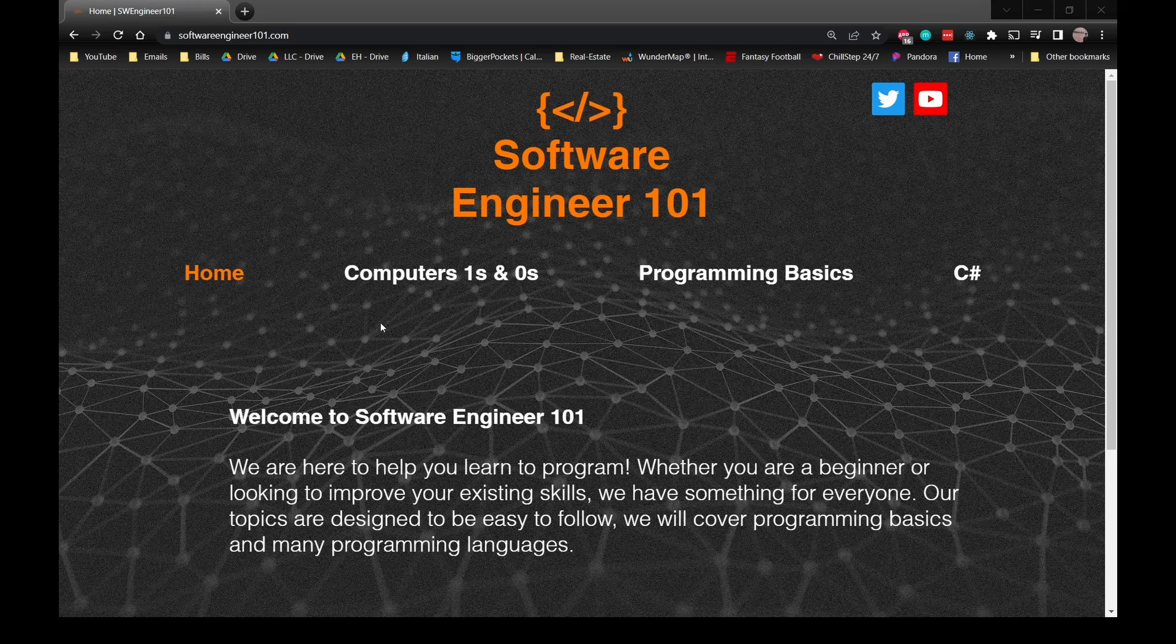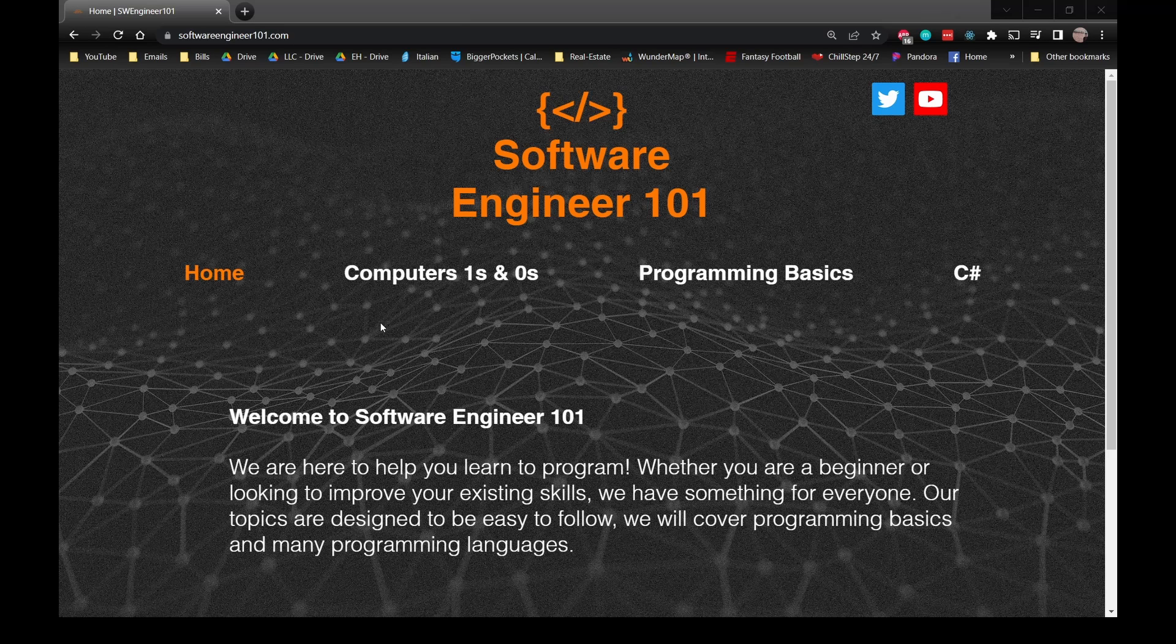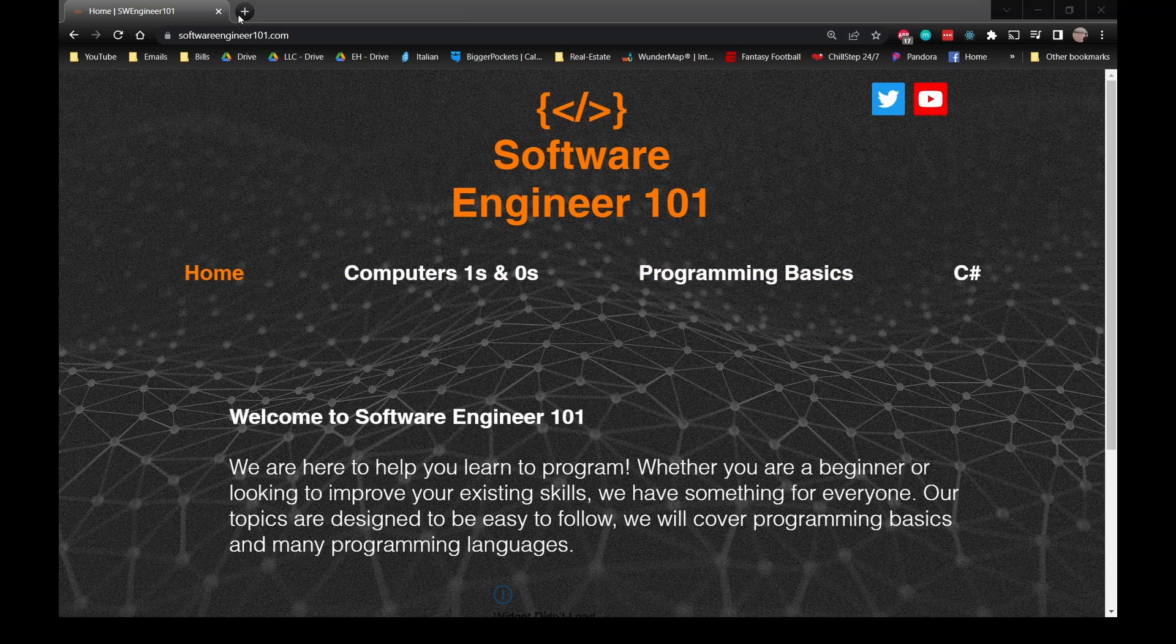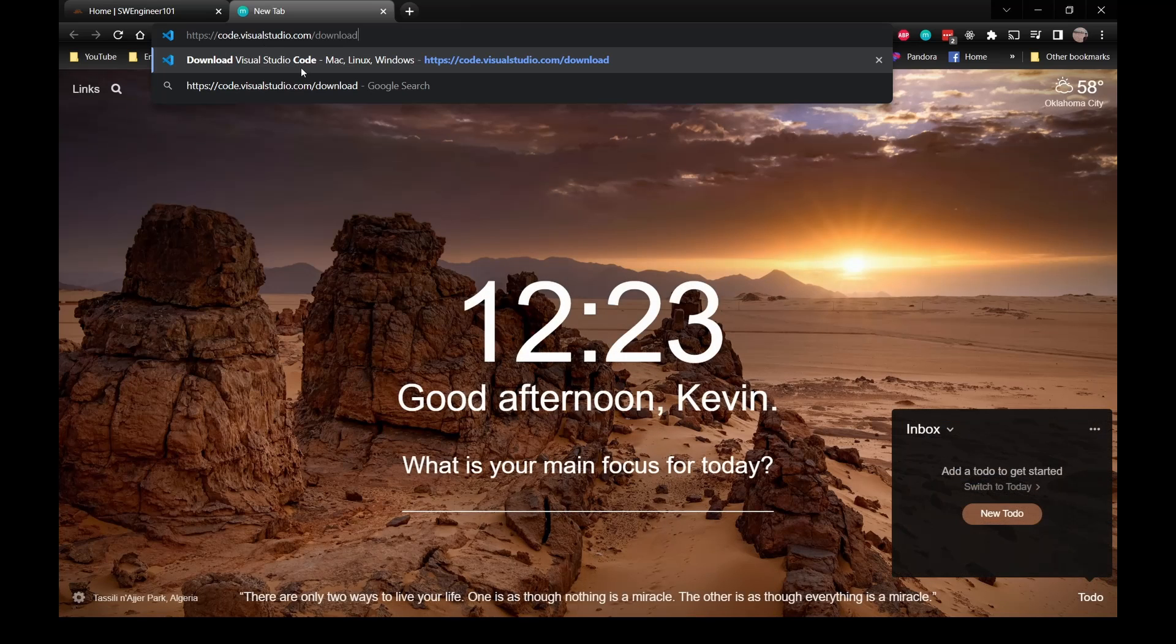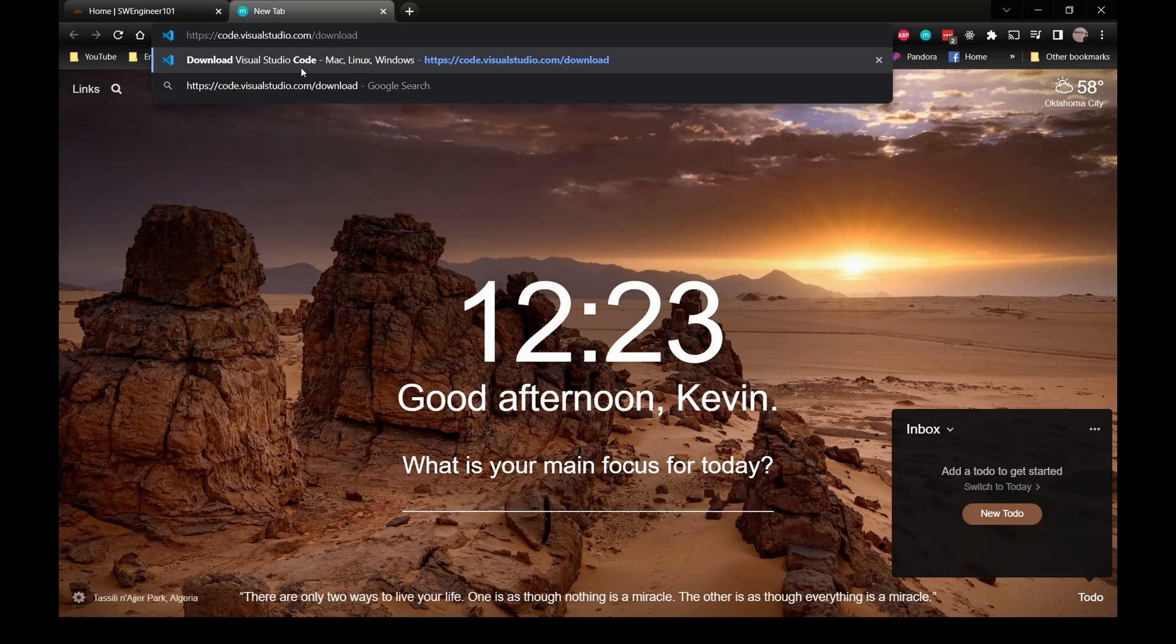Hey everyone, welcome to Software Engineer 101. Today I'm going to cover installing Microsoft's VS Code IDE and running a basic Hello World application. Open your web browser and go to code.visualstudio.com/download.